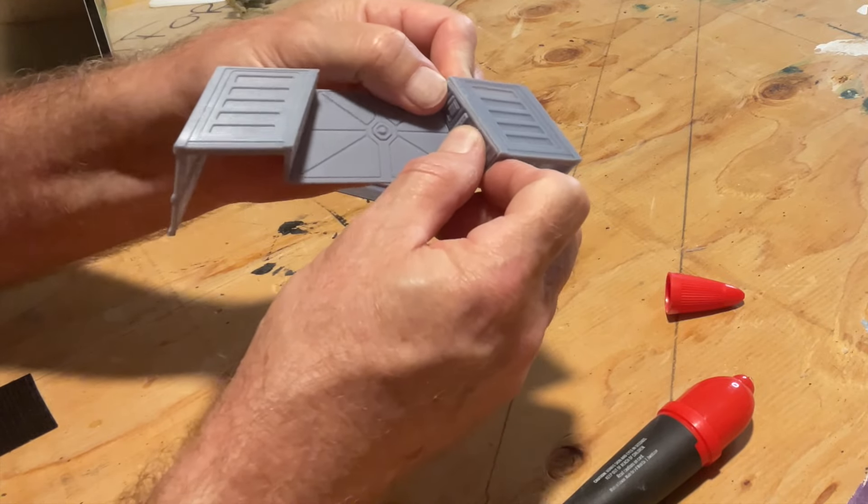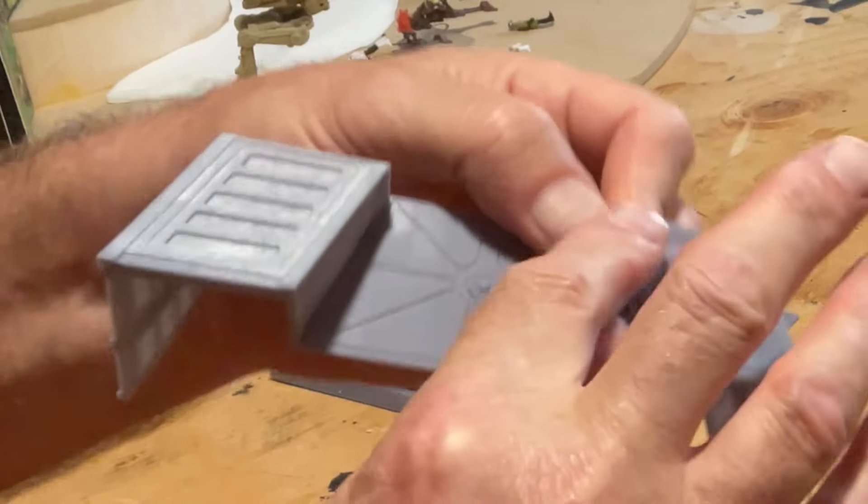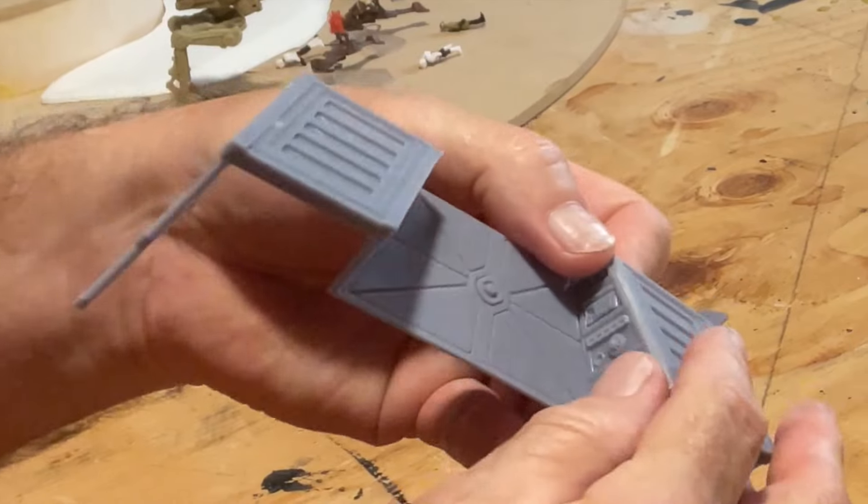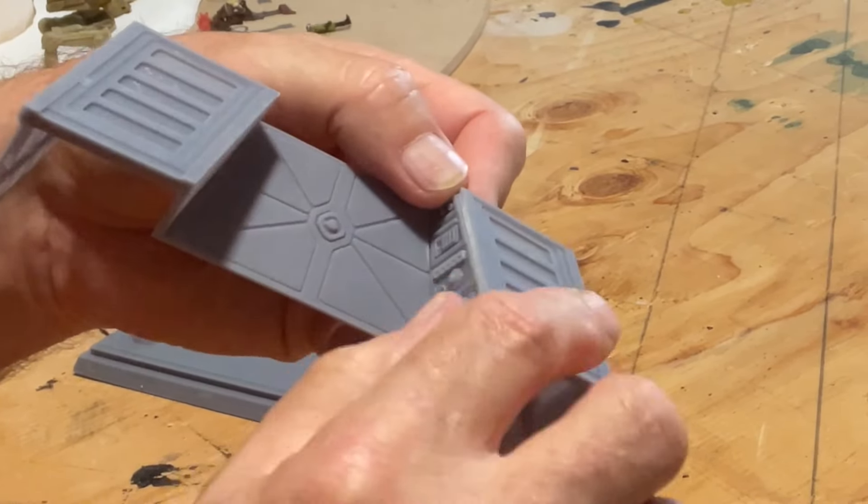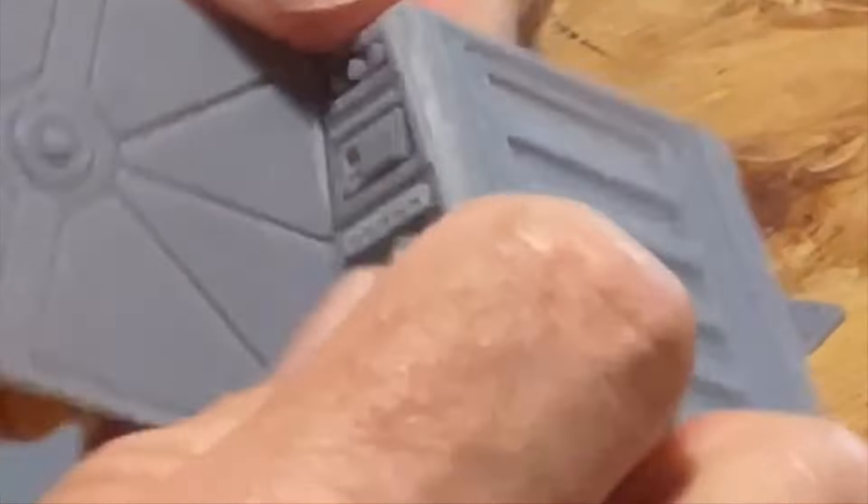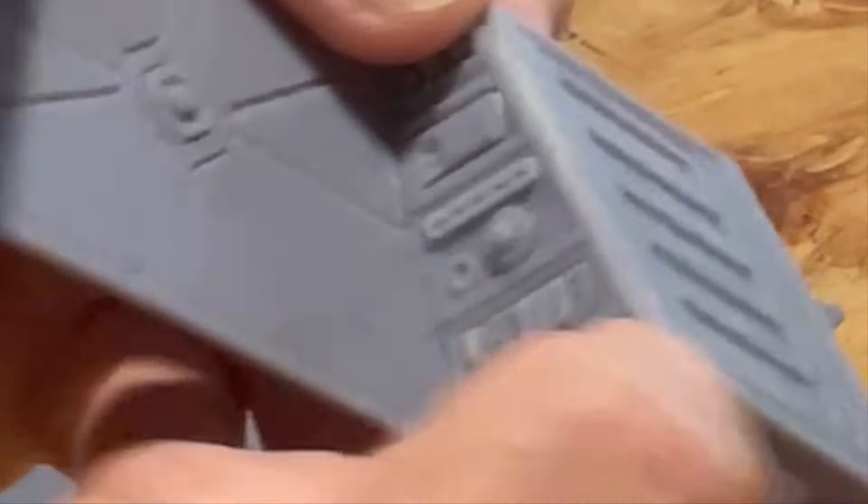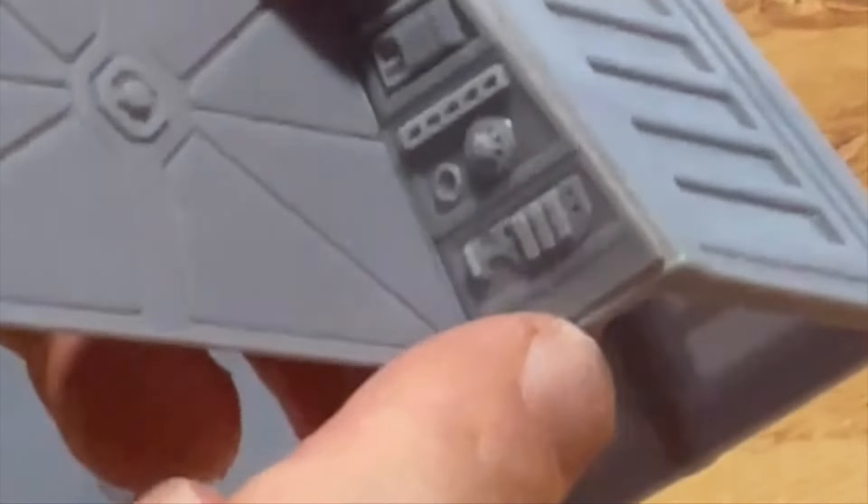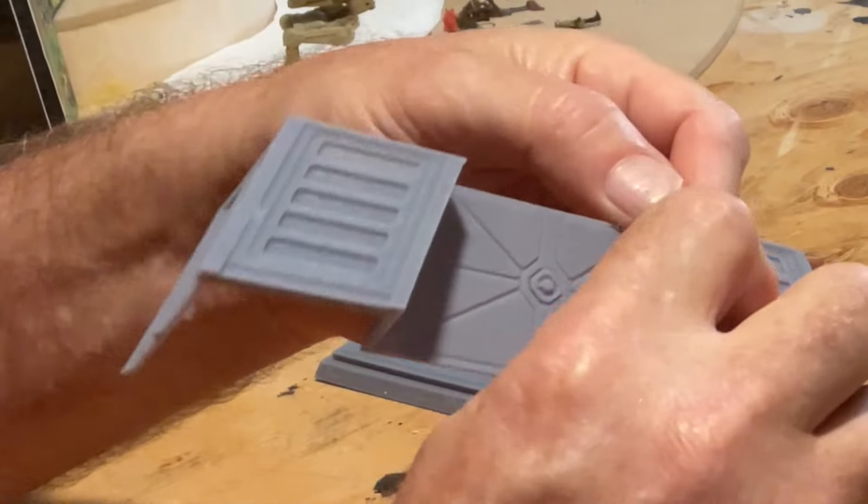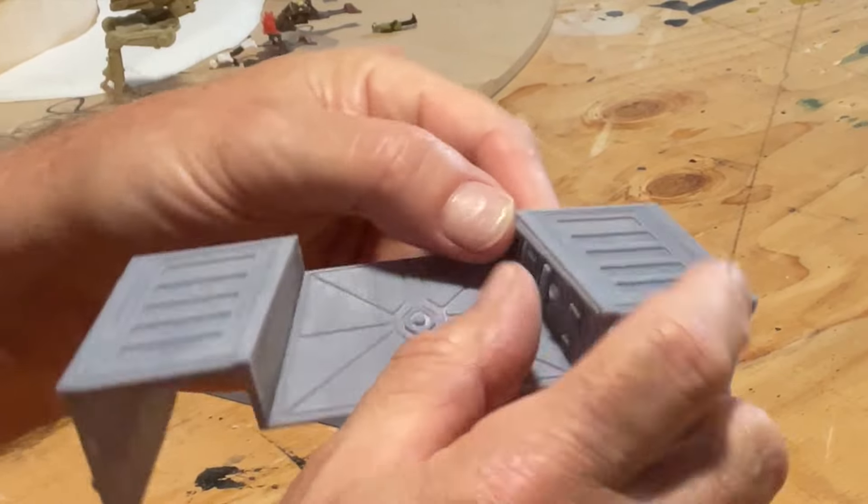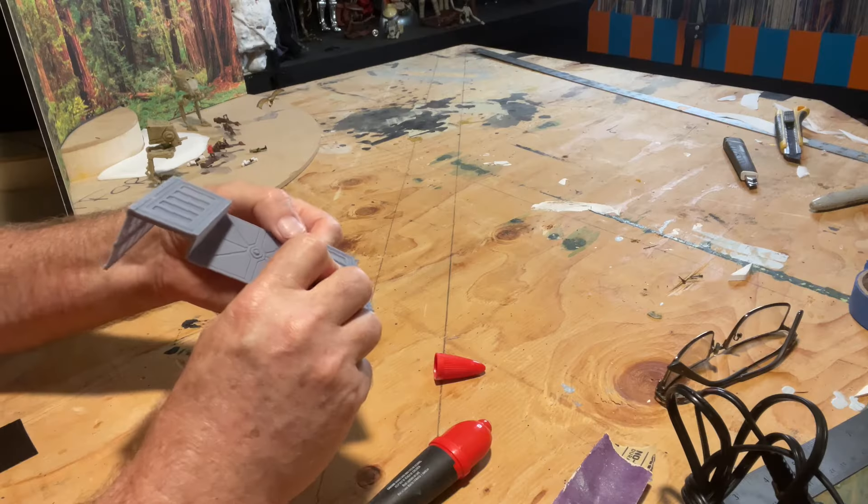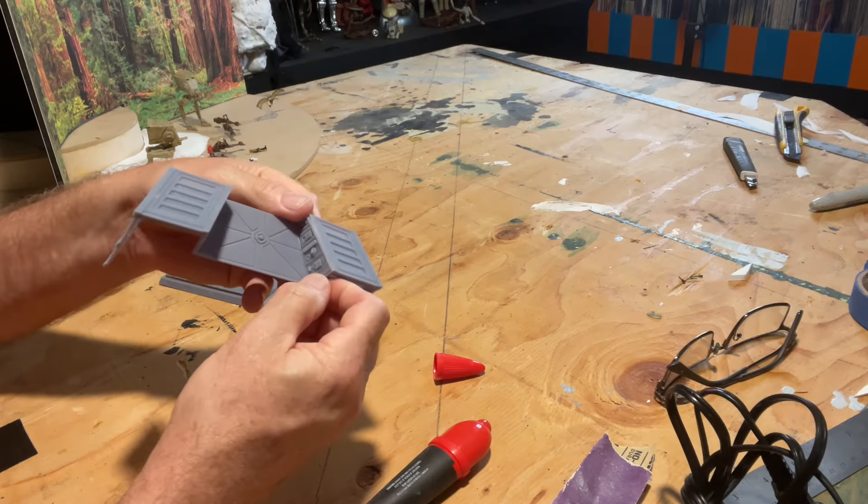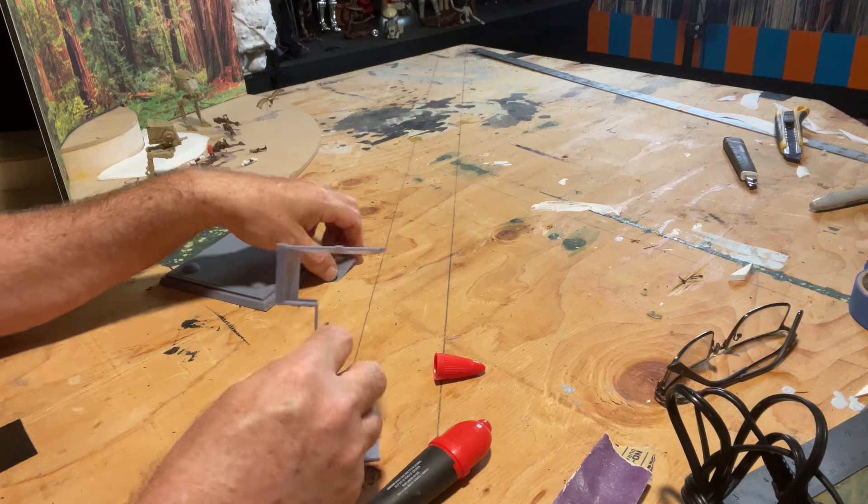The good thing about it being so small is I've got detail in here, but I don't have to go crazy because it's so small. But at the same time, I believe I've got enough detail to kind of indicate everything there, and it looks good.